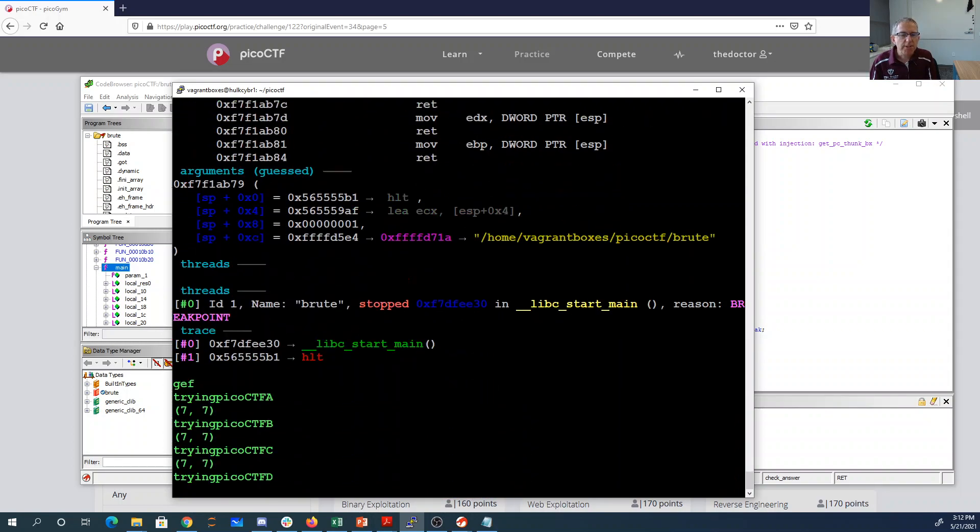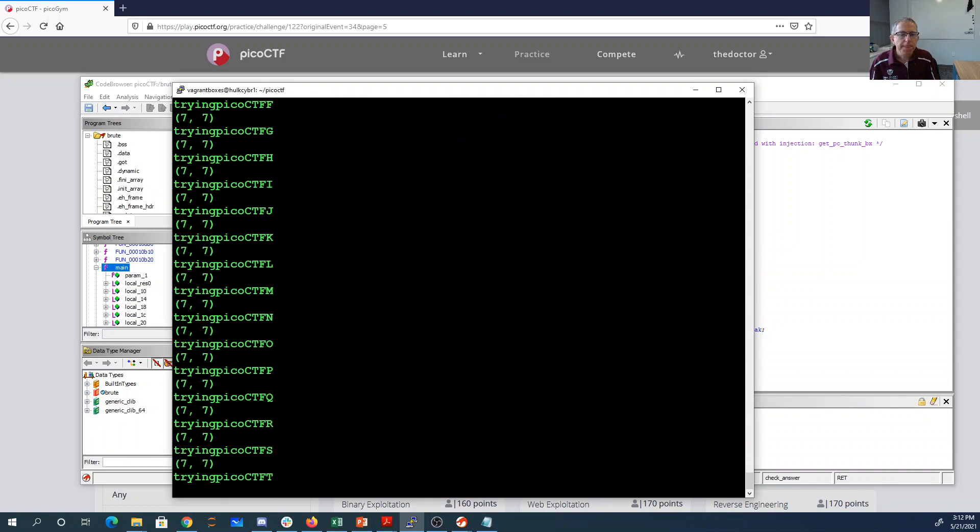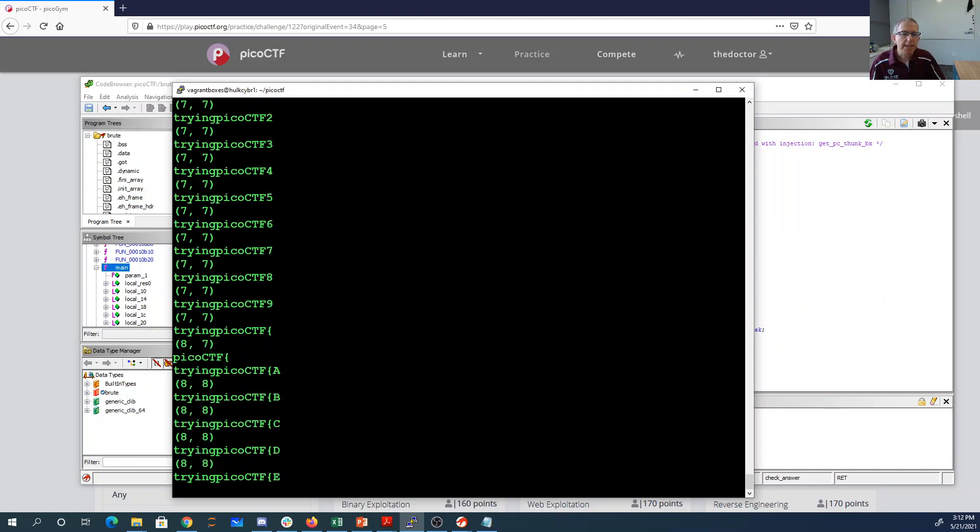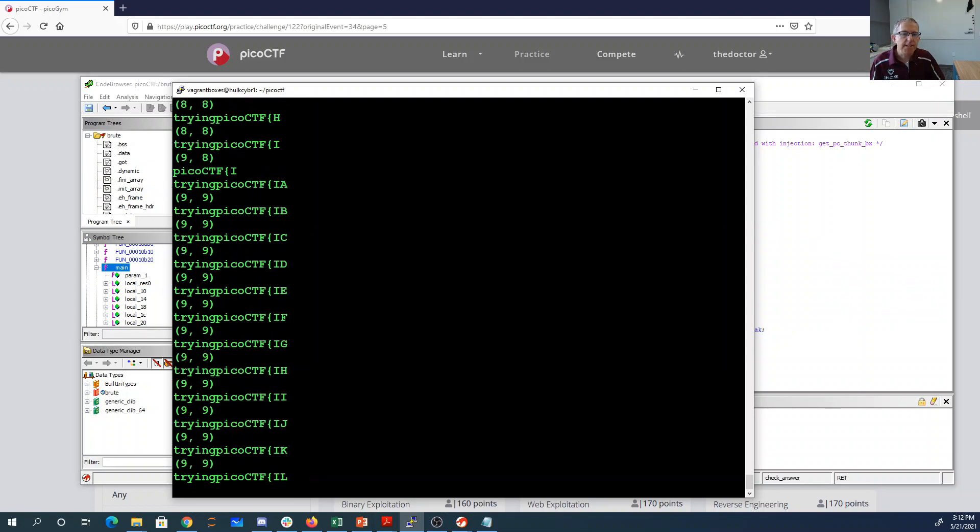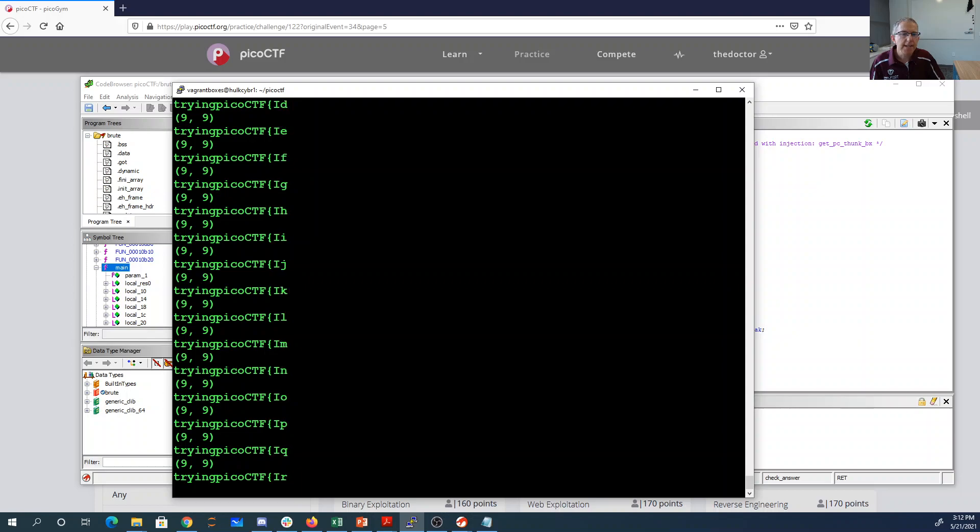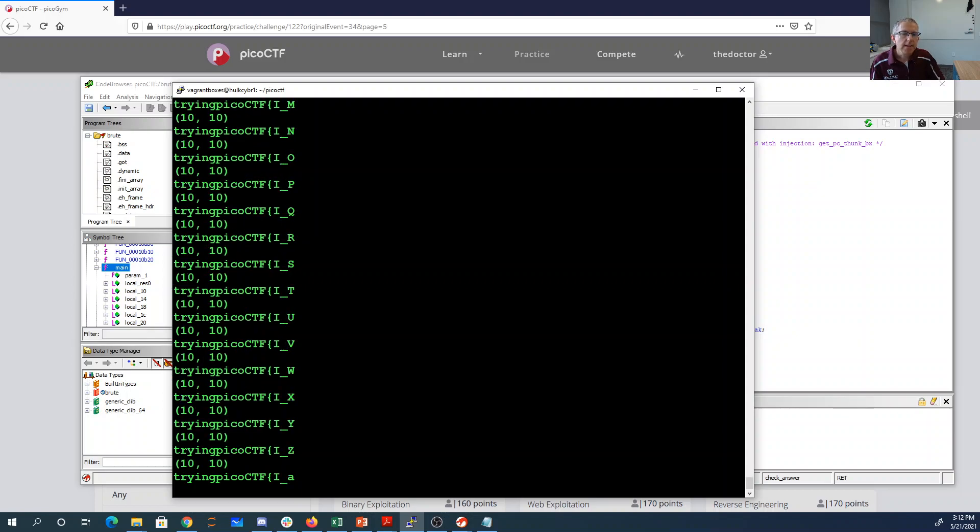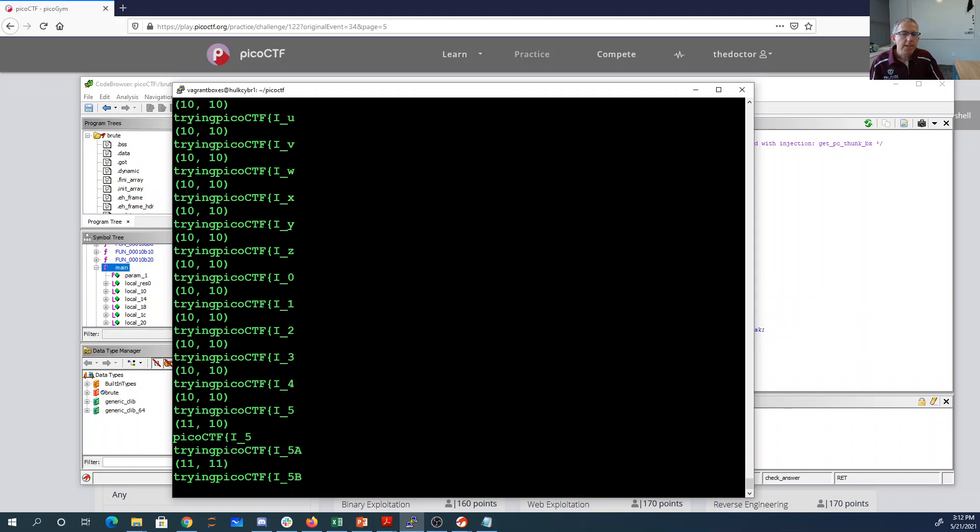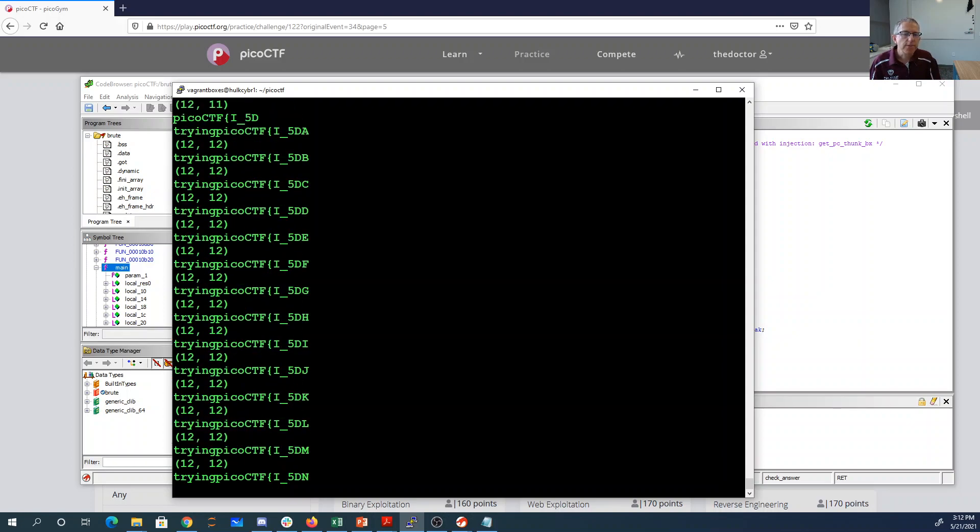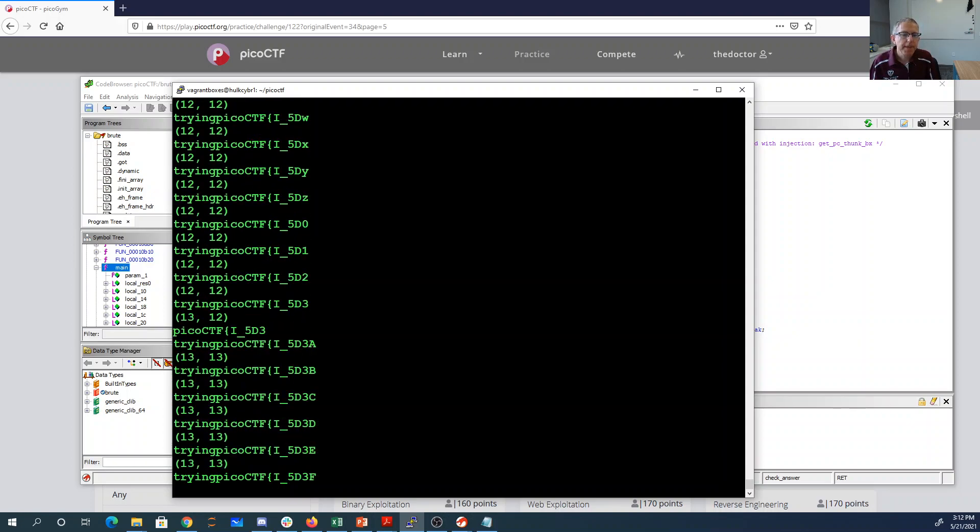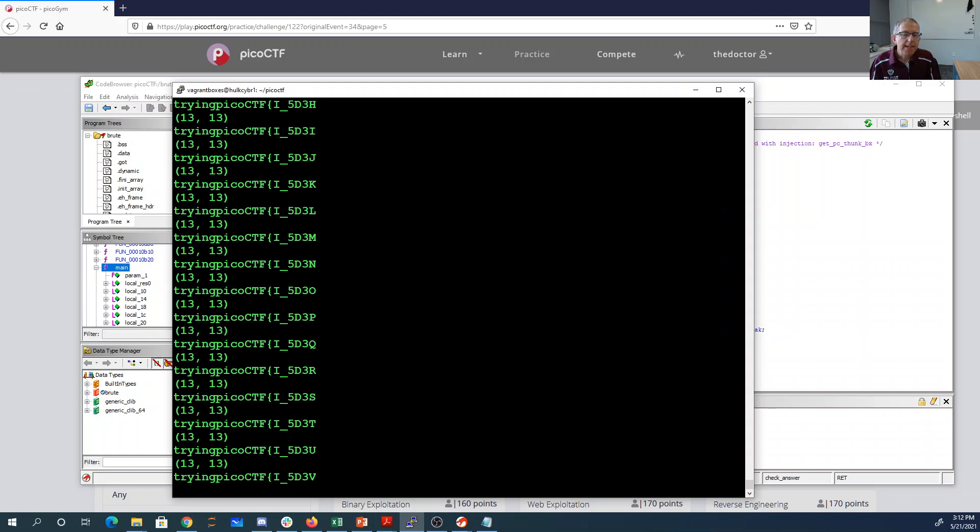So we can watch this thing go. You see it's trying picoctf, it tries all the uppercase, lowercase digits, then gets the squiggle right. Got the I fairly quickly, underscore, it's going to work its way through the flag, brute forcing one character at a time until eventually it's gotten the entire flag.